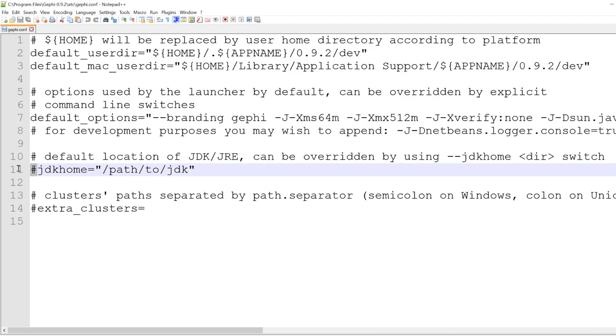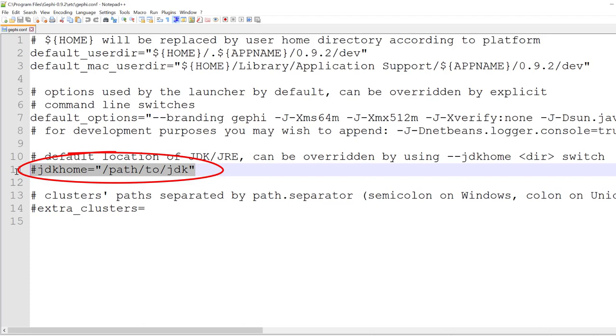means that they are commented and not taken into account. And there is one line here that contains where Java is supposed to be, and that's the line that we want to edit.